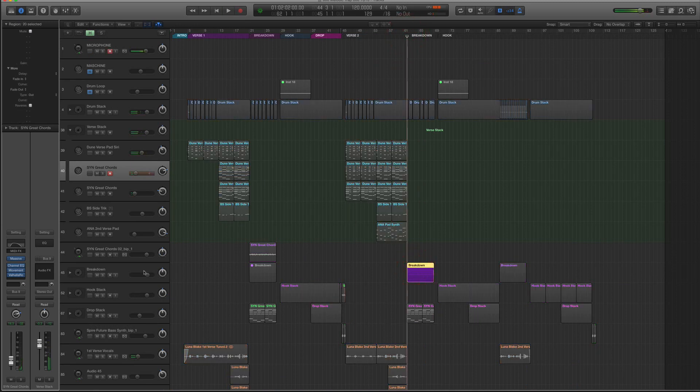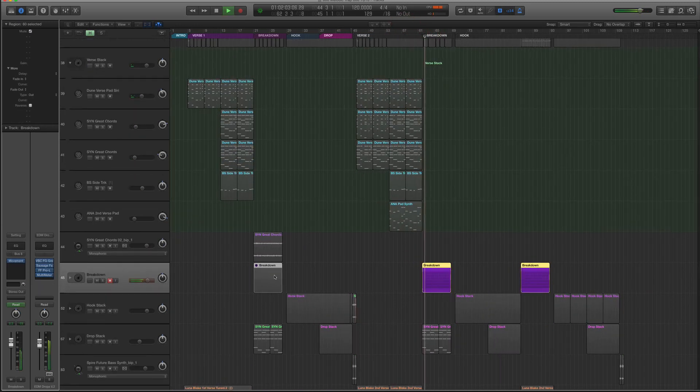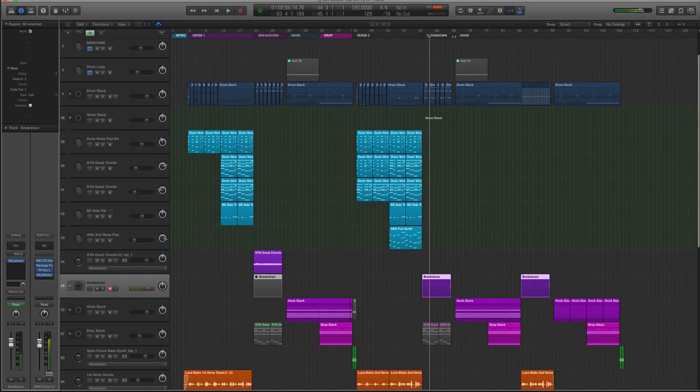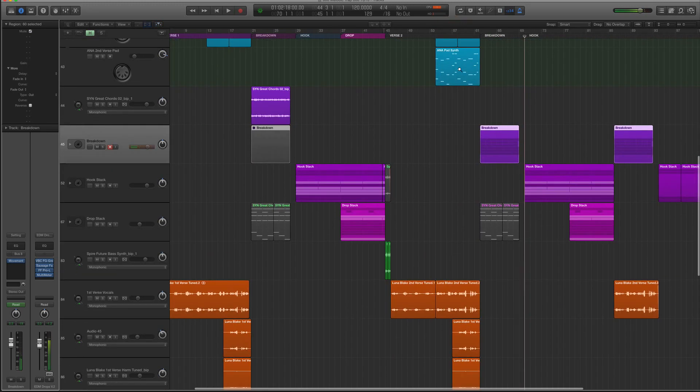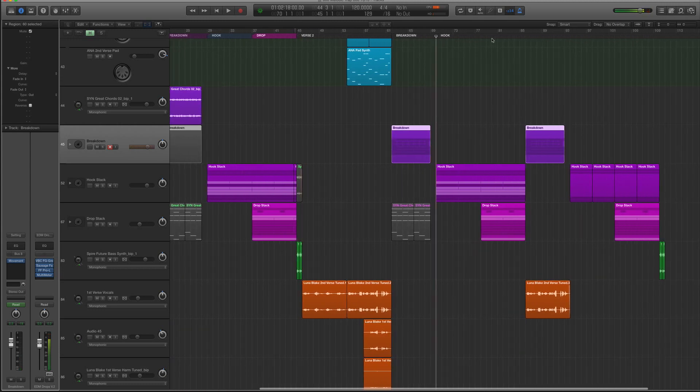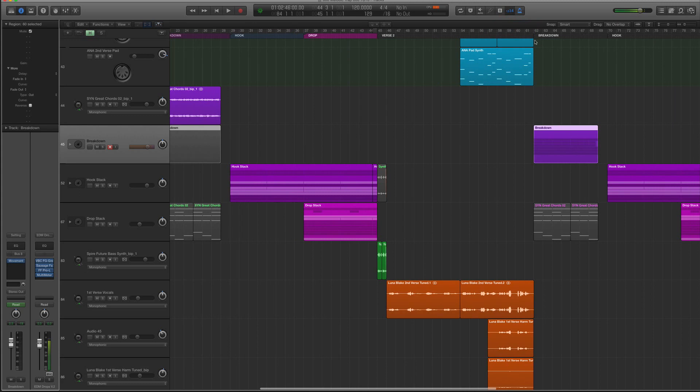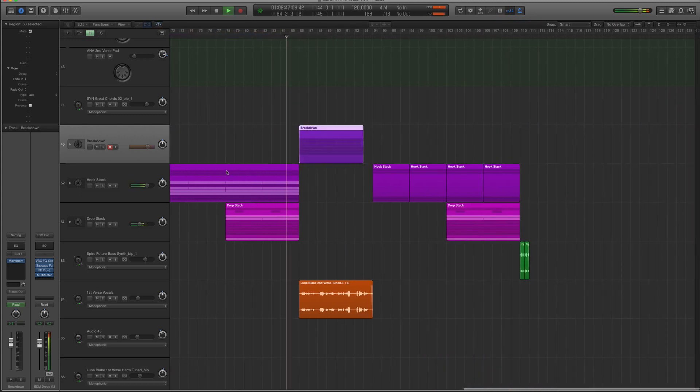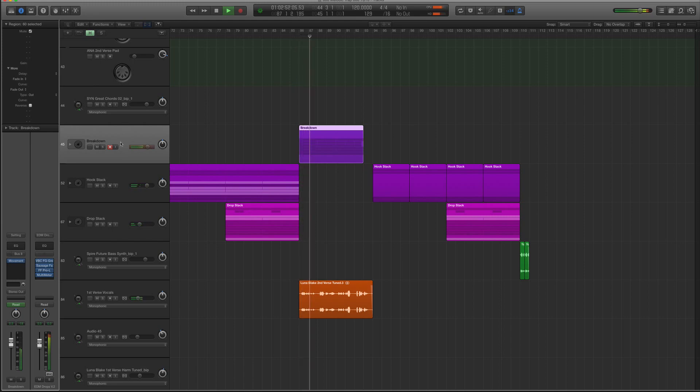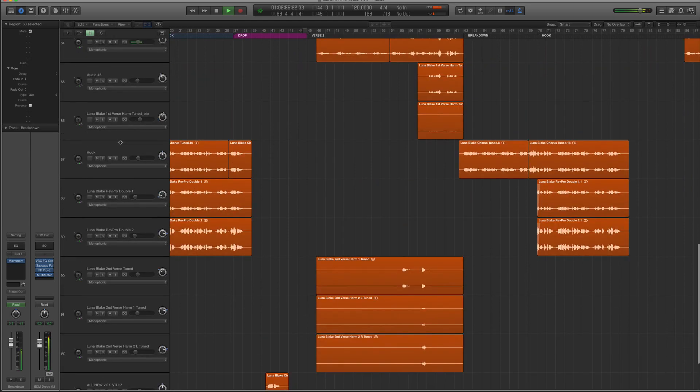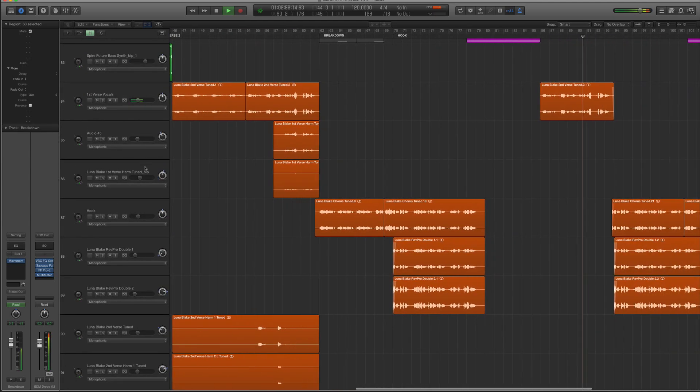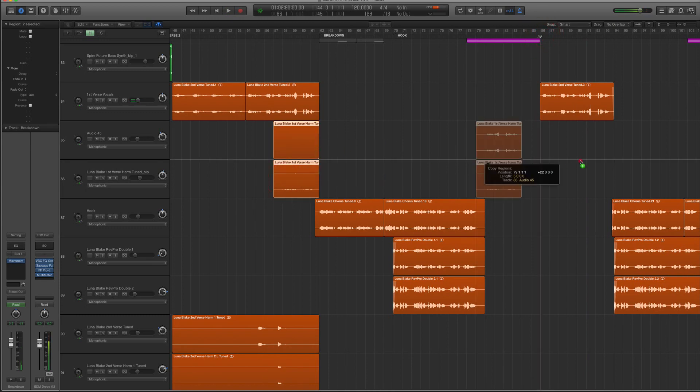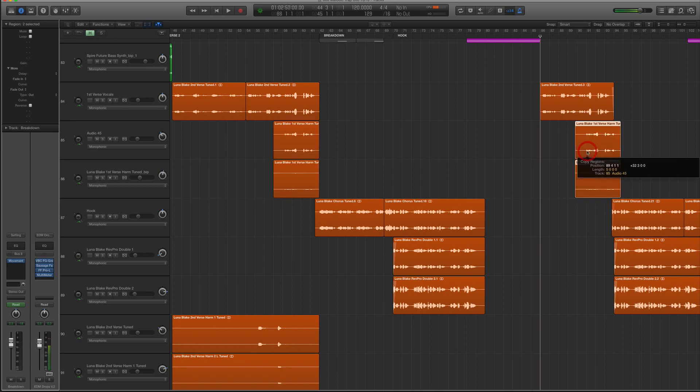Alright. So then this breakdown has Movement on. Okay. Now I finished the arrangement of the track and Luna is not around to record more vocals. So I had to get interesting with the bridge section. So coming out of the second drop, we have this little vocal section coming out of it.